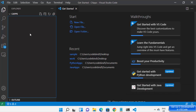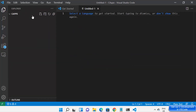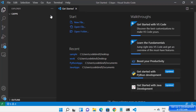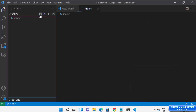Inside the C apps, let me create a very simple C file. I'm going to click on the new file button — I can also click on File and then New File. From here I can create a new file by clicking on the new file button, and I'm going to name my file as main.c and then press Enter.